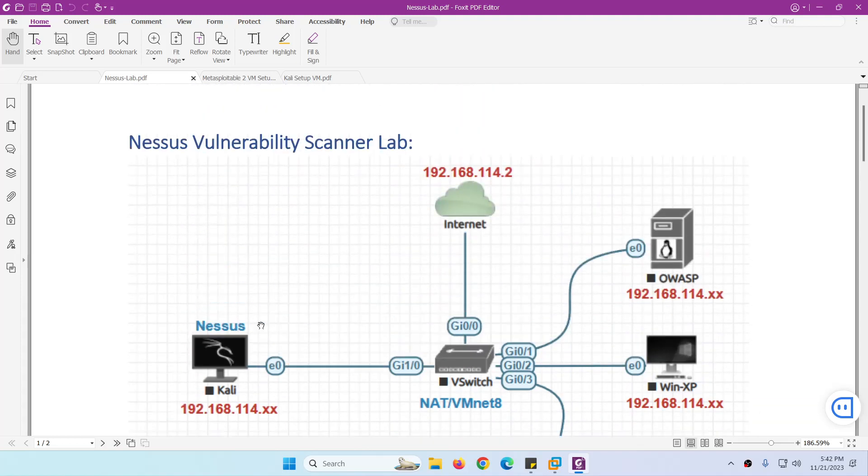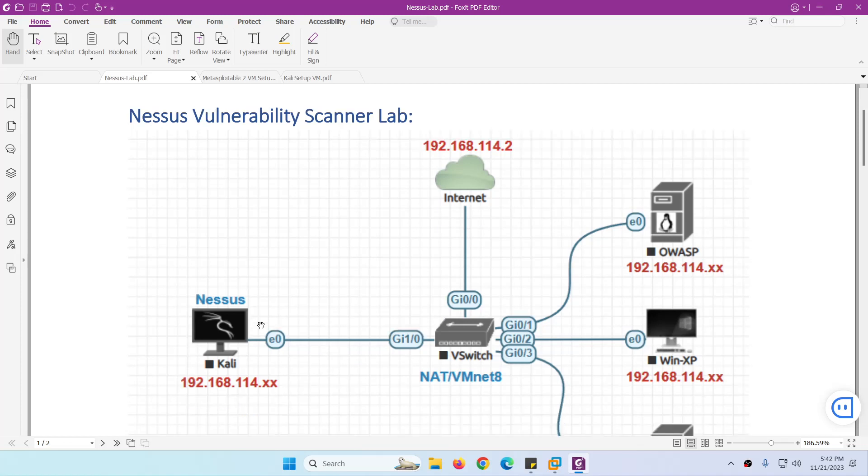You can install Nessus on macOS, on Windows, and also other flavors of Linux. Then we need three vulnerable servers. You can use one vulnerable server and you can use any flavor of vulnerable server.